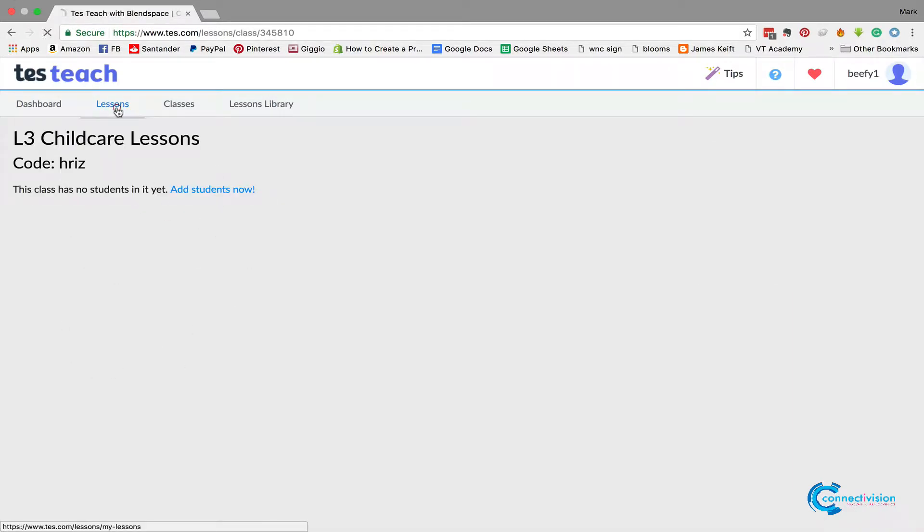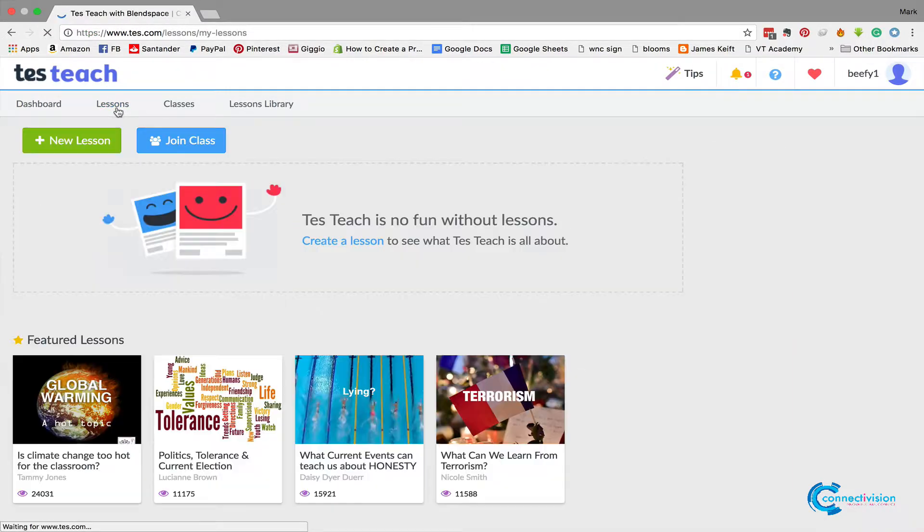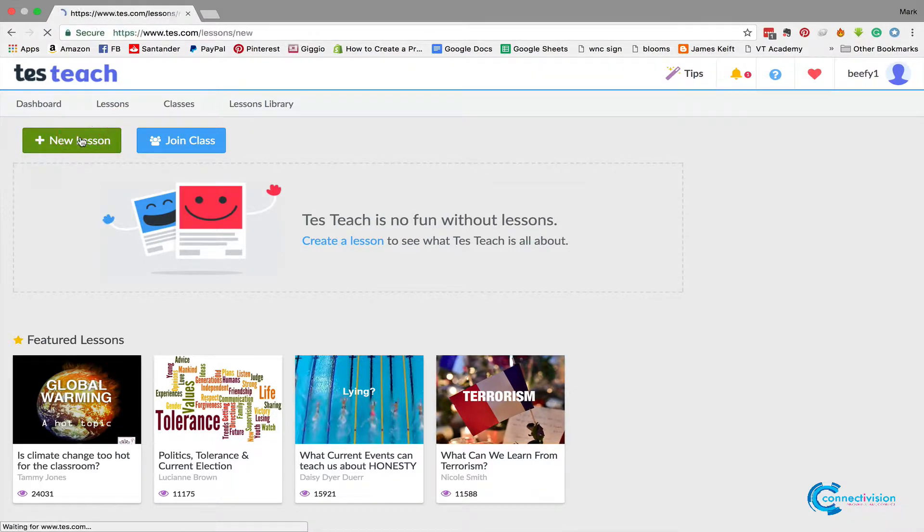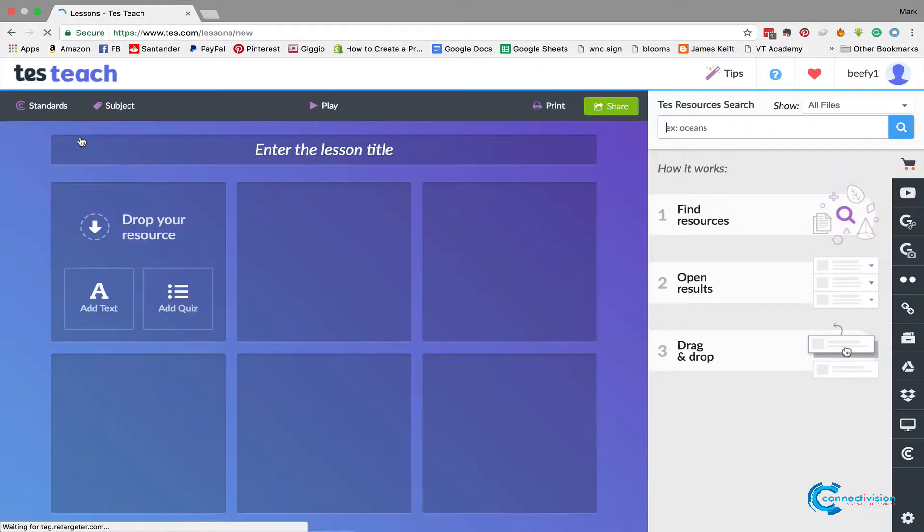So now we need to create a lesson. Go to lessons, click new lesson. We're going to call this